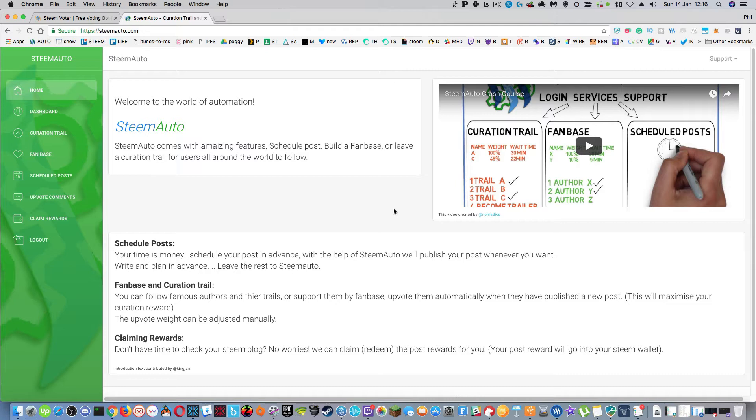You have to register first which then gives you the choice: do you want to just use steam auto and your login and password, or do you want to use steam connect? And obviously once you use steam connect it connects all your steemit details in there.